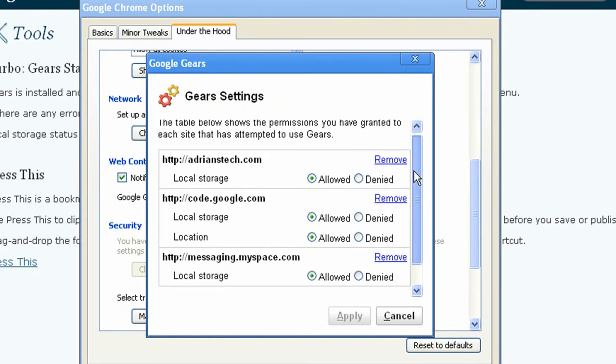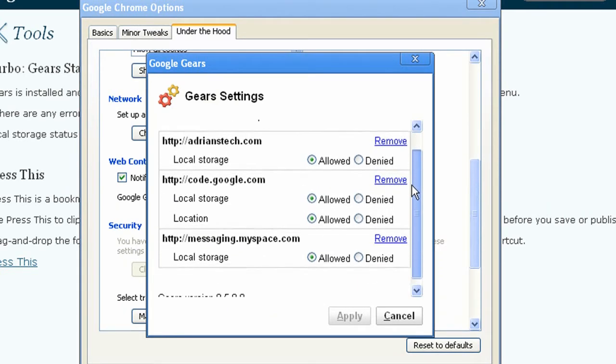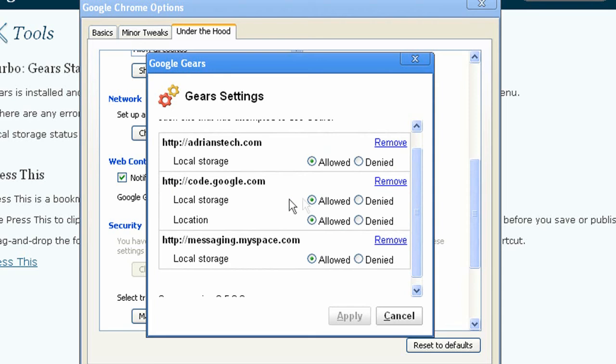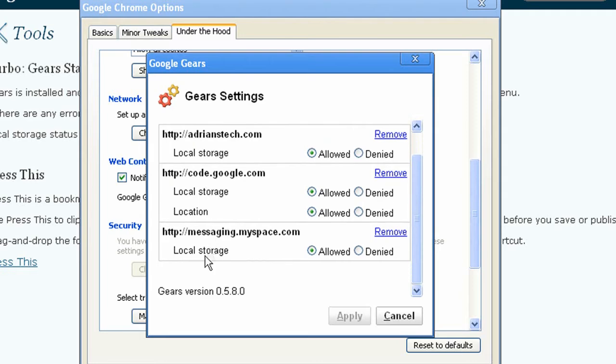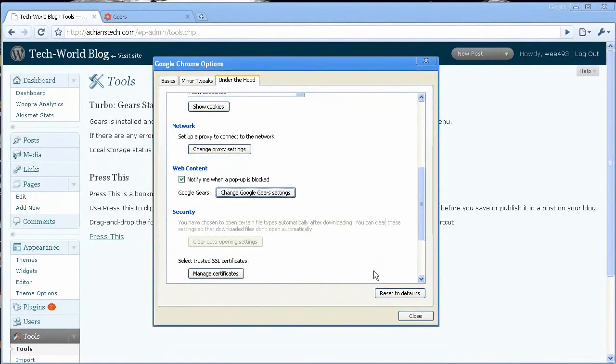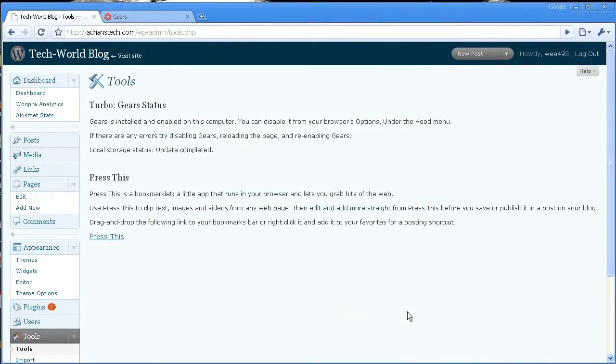There's also other websites that use Gears: Code.google.com, that's just some Gears examples that they have, Messaging.myspace.com, and YouTube uses Gears for one of the uploaders. I believe it's the mass uploader.